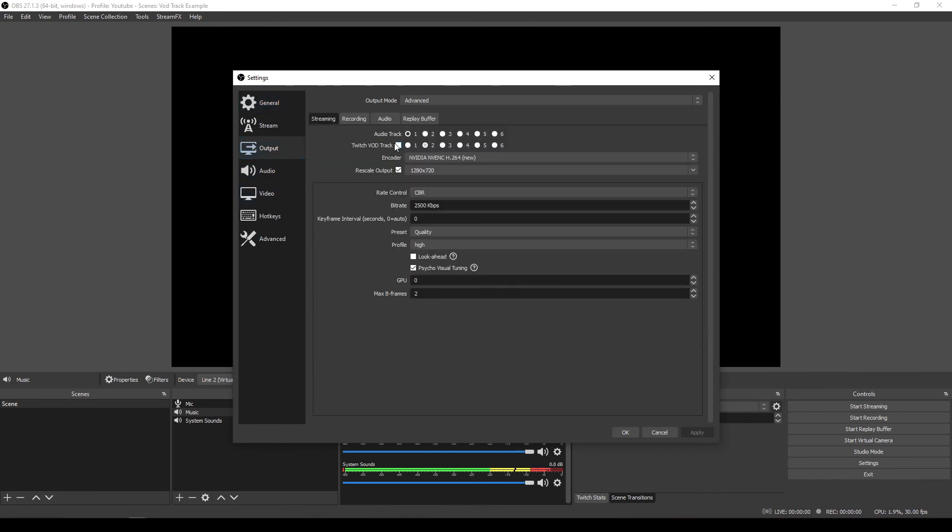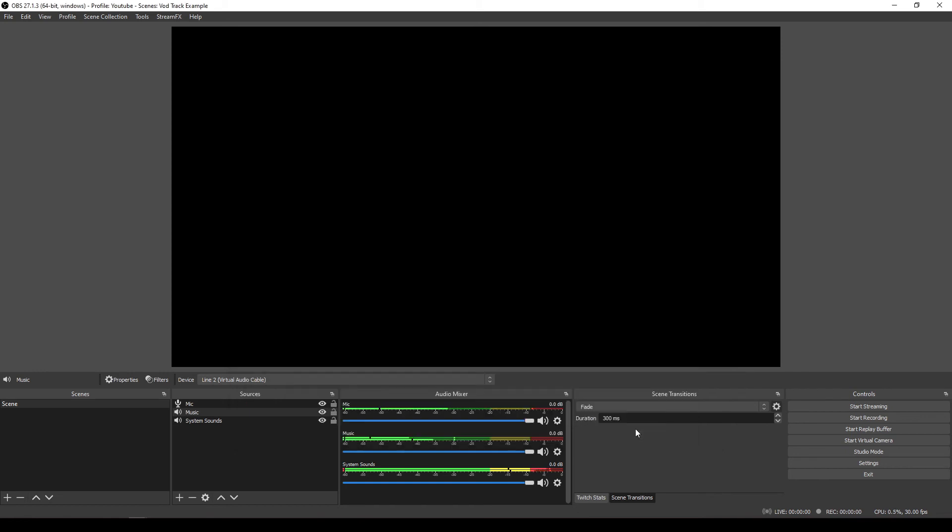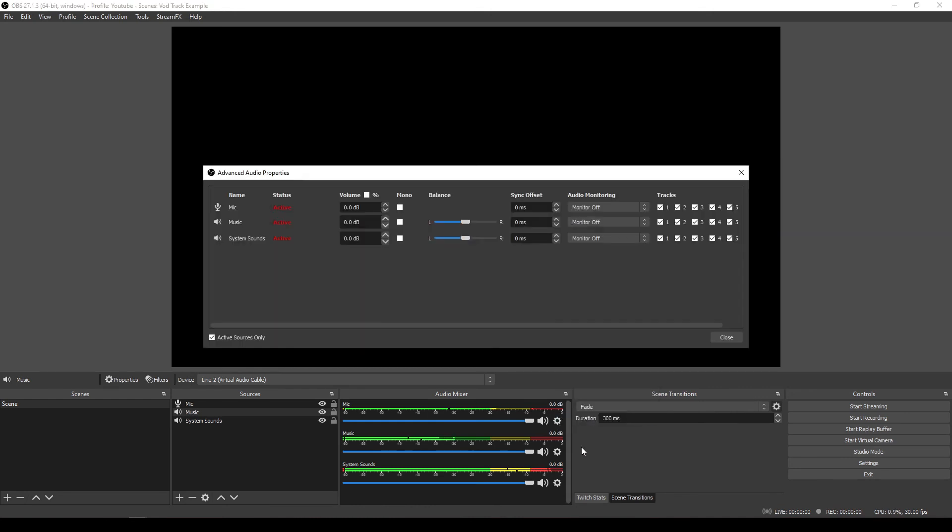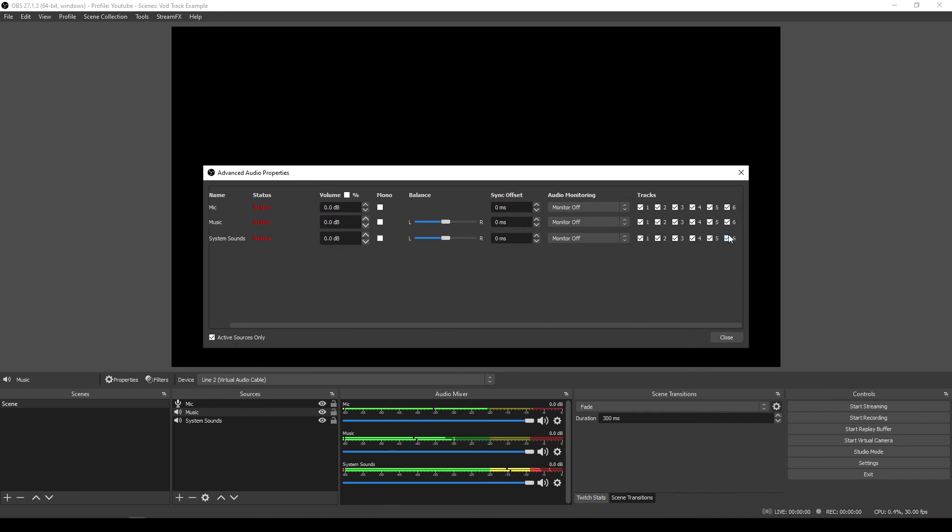What we want to do is we want to make sure that in our settings we have in our output streaming Twitch VOD track and set the audio track to one and then the VOD track to two. All right. So this means that when we stream, we're going to stream live this track. And when people watch the replays, they're going to listen to it on this track. Okay. We're going to okay for that. And then we come into this cog and we go to the advanced audio properties. And then what we do is we need to look at these tracks here at the end. So we get rid of all of these extra ones. If you've got those there, then you don't need to worry about those.